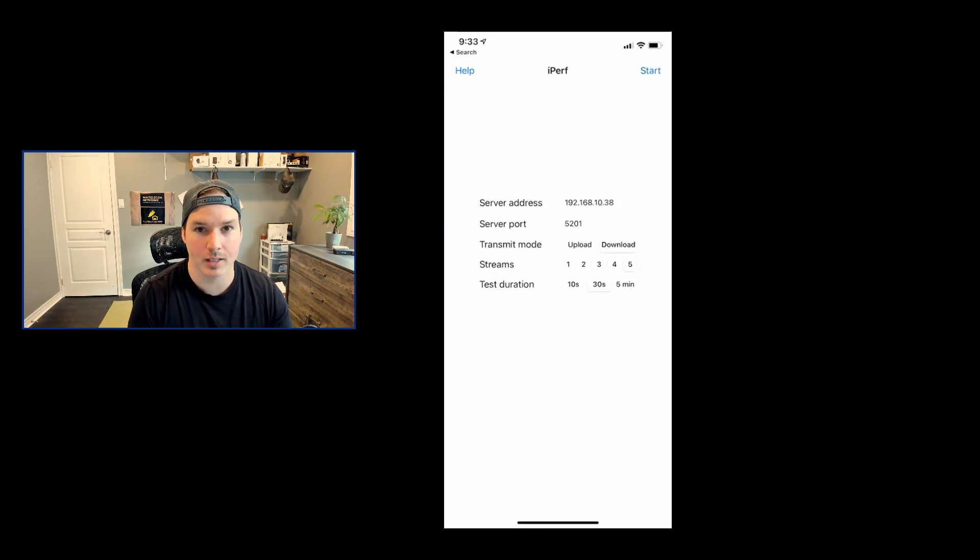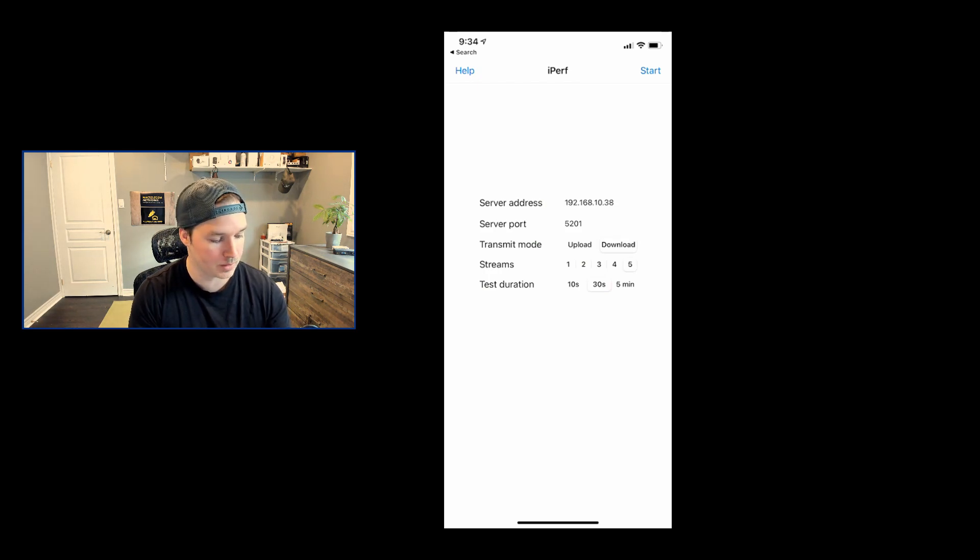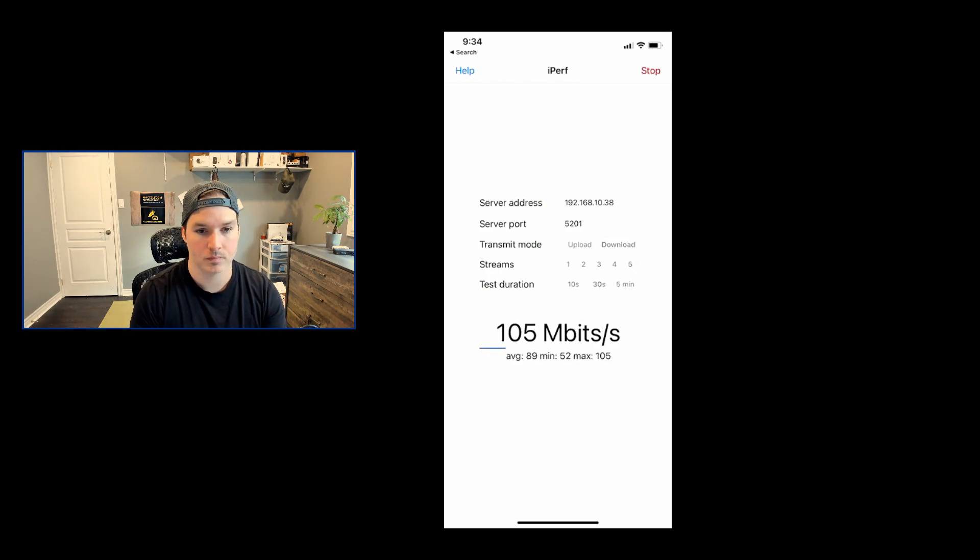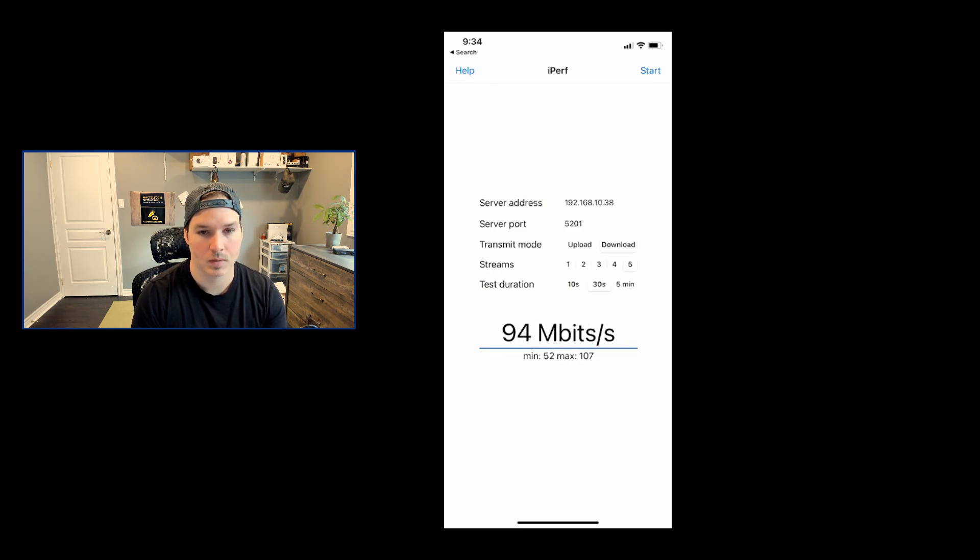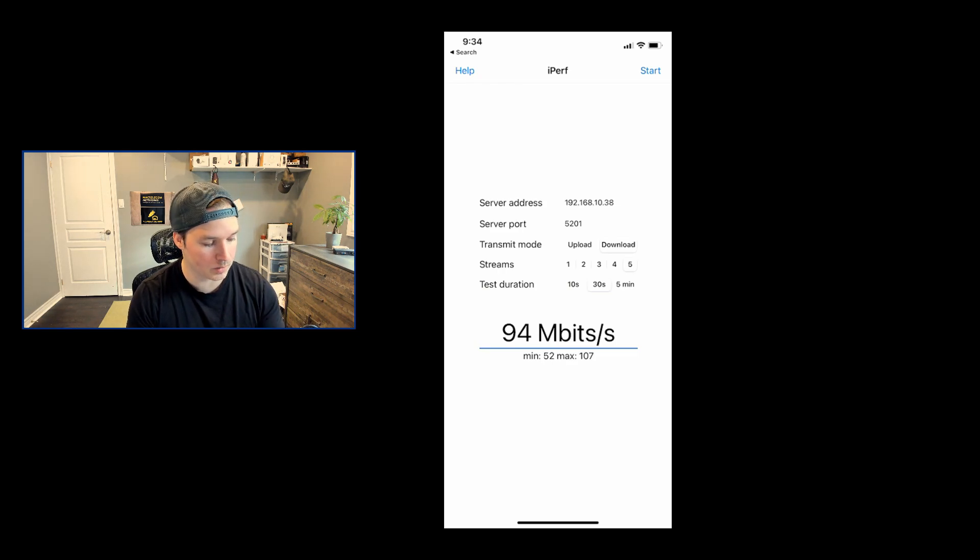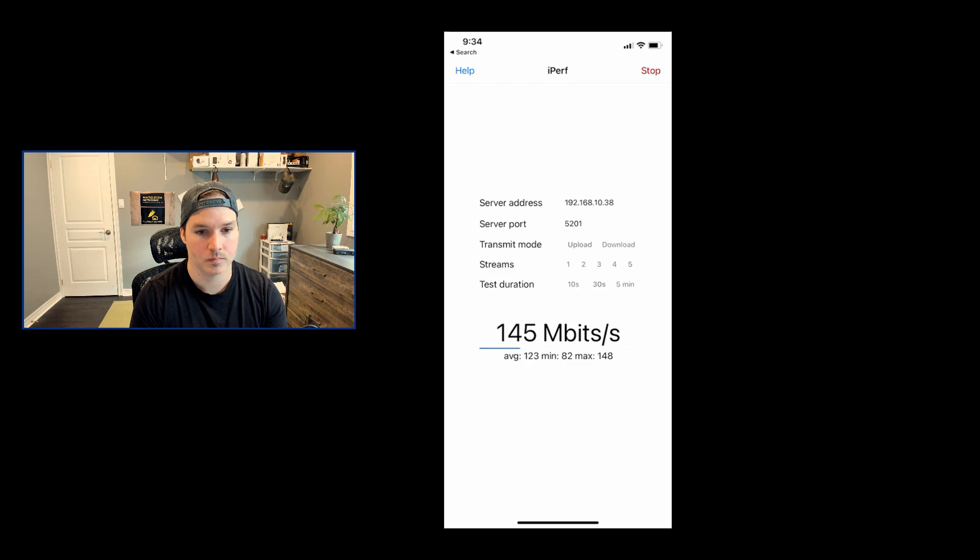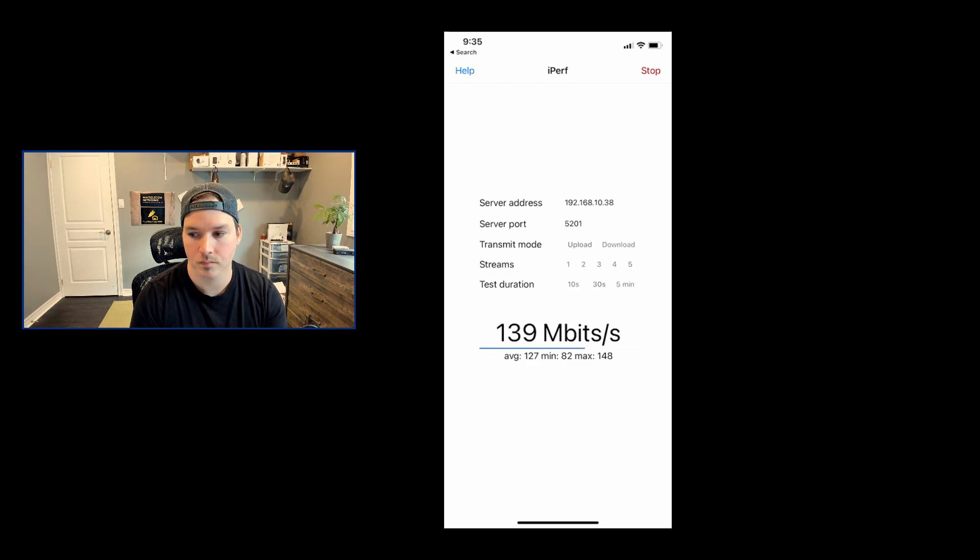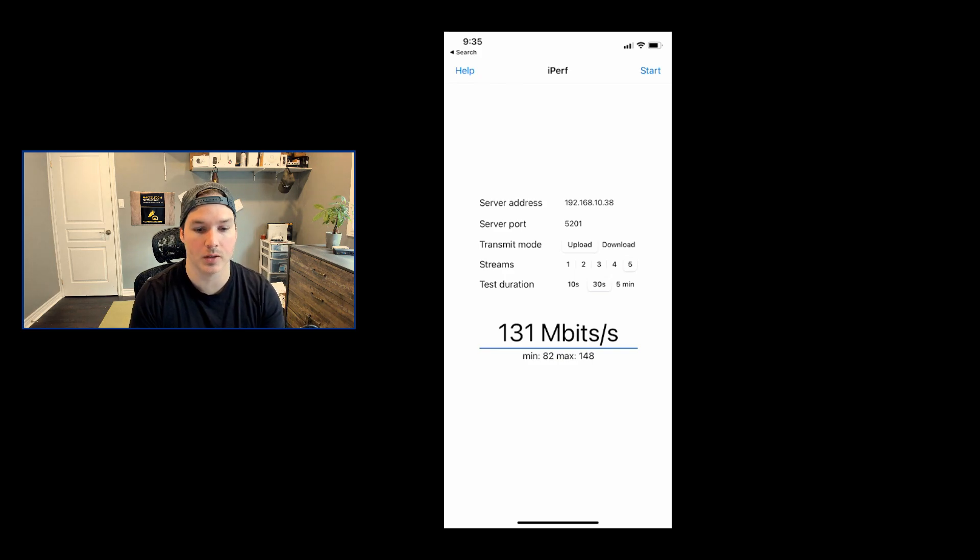On my computer running as an iPerf server, we'll test the download with five streams. Our average was 94 megabits per second. Let's go ahead and do the same test but for upload. Our average for upload was 131 megabits per second.